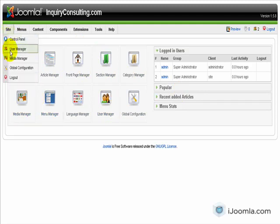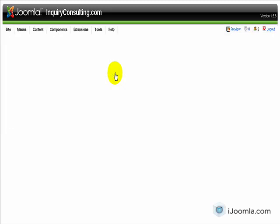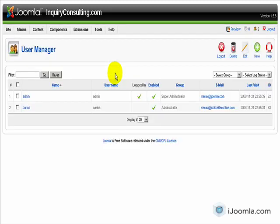The next item is the user manager. This is where you add, edit, delete different users of your site, set permissions, enable them or disable them and stuff like that.